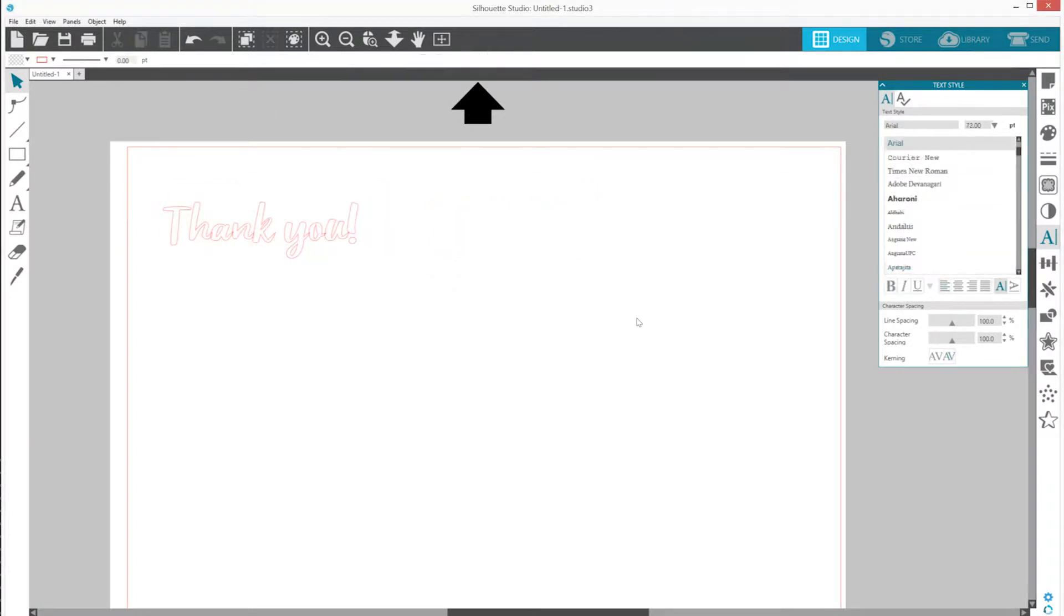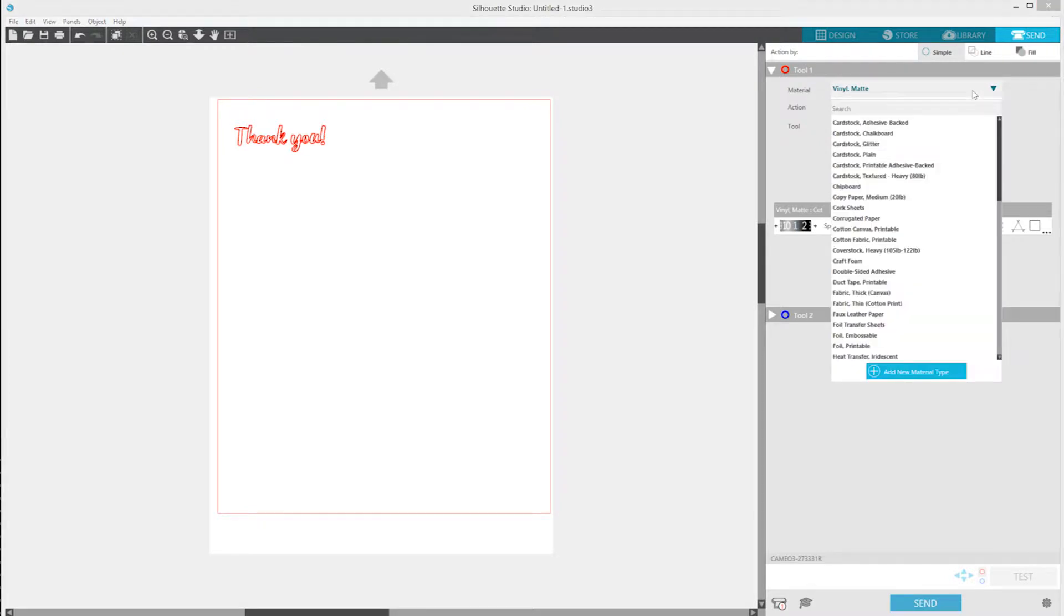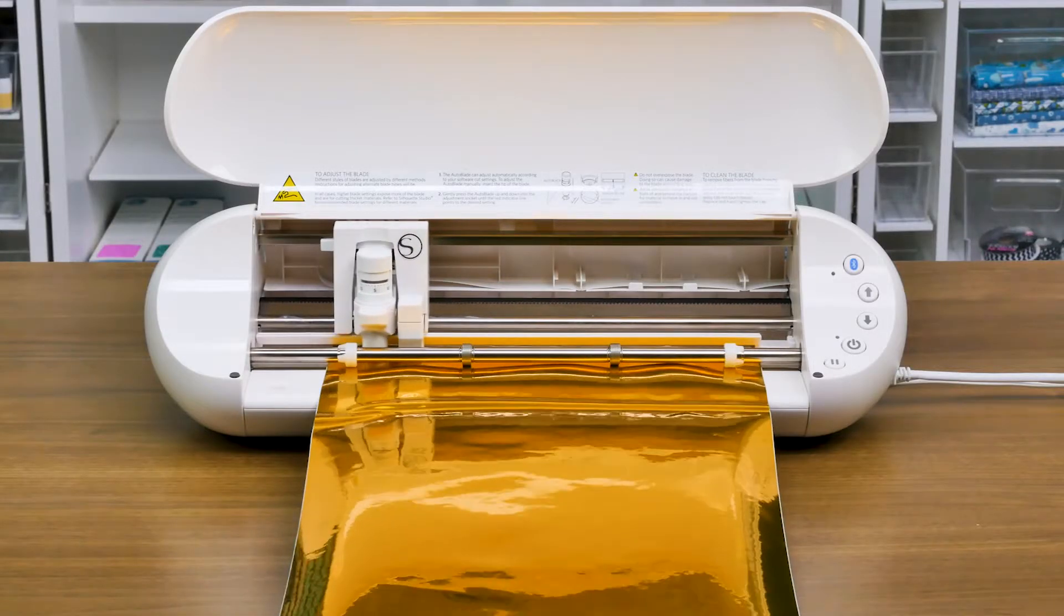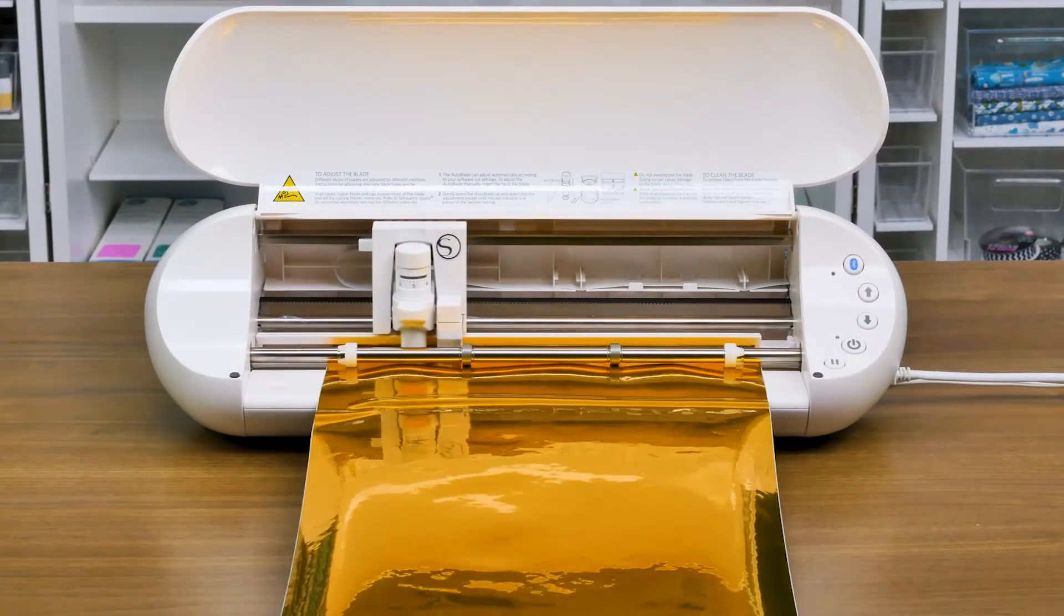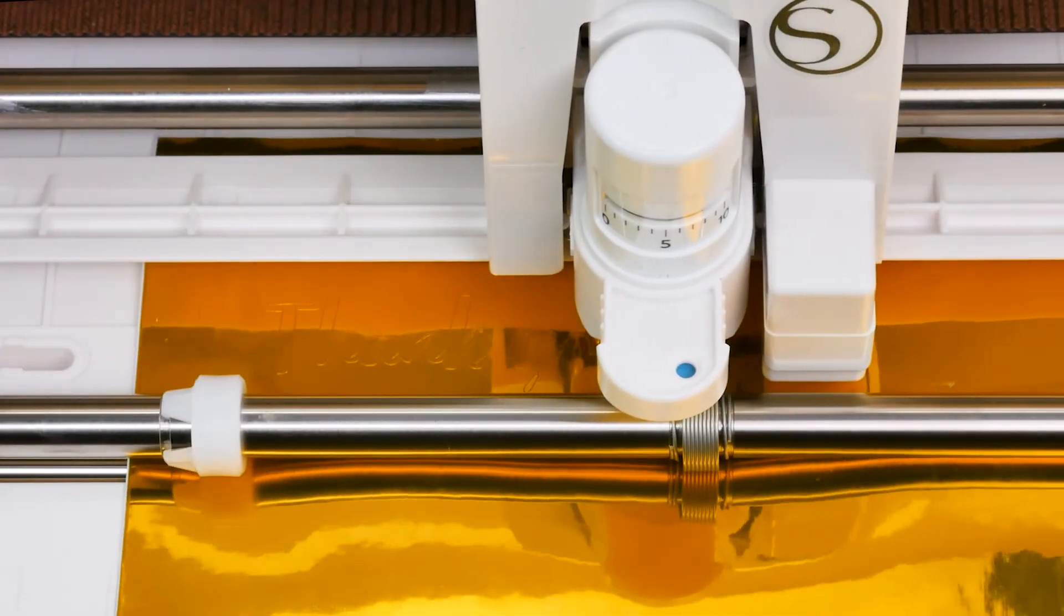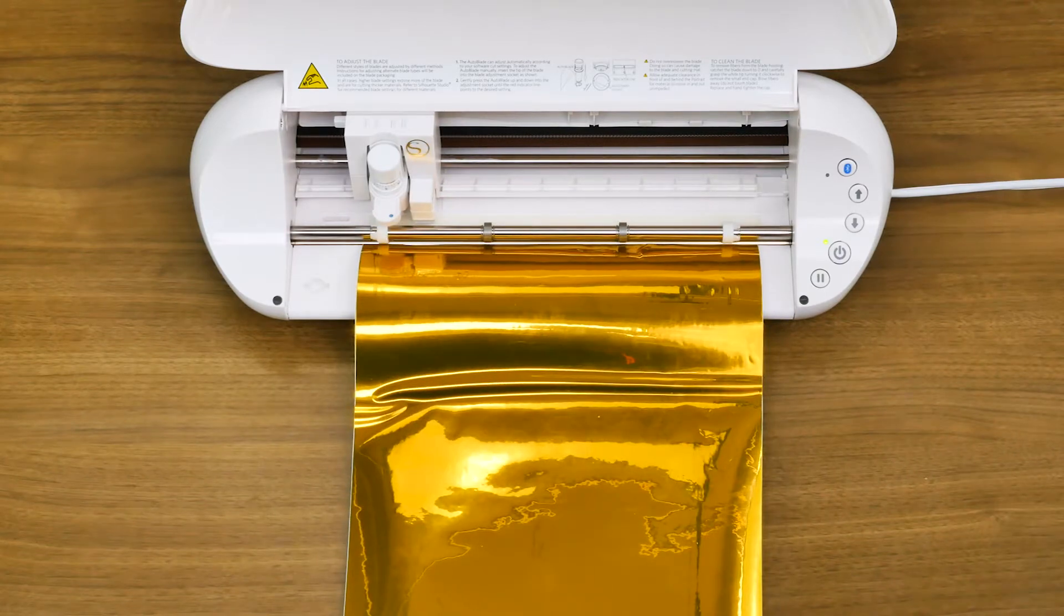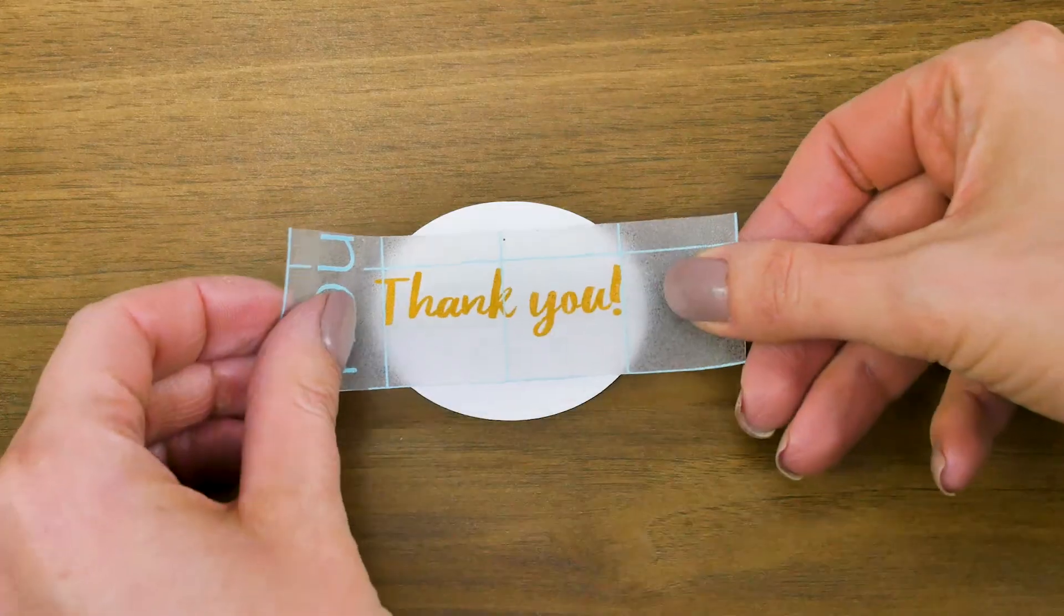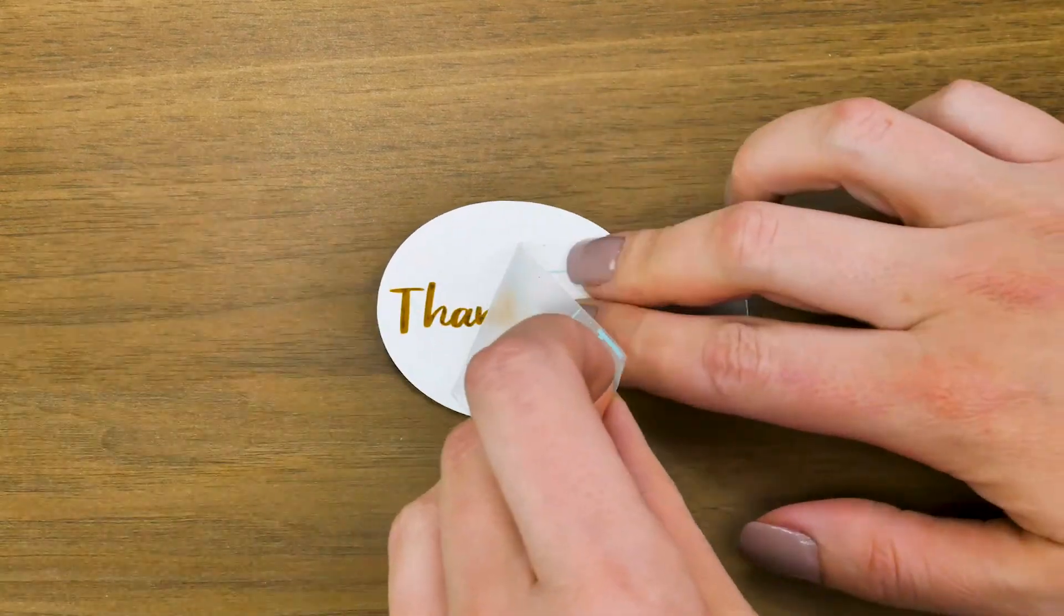Once you're ready, click on the Send tab in the upper right-hand corner of Silhouette Studio. To select your material type, Vinyl, set your Action, Cut, and select your tool, Autoblade, before clicking on the Send button to cut out your design. When the cut is complete, you'll then tap the down arrow on the machine. You're now ready to apply your cut-out material onto your desired project surface.